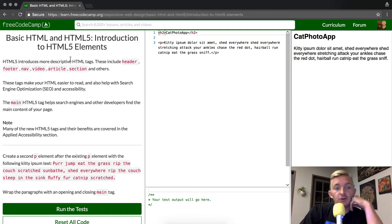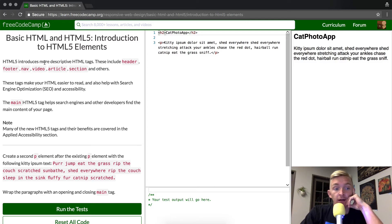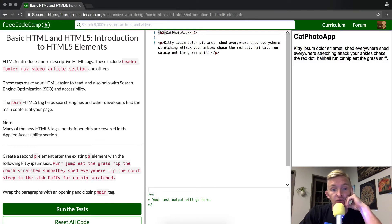HTML5 introduces more descriptive HTML tags. These include header, footer, nav, video, article, section, and others.